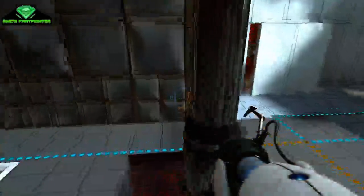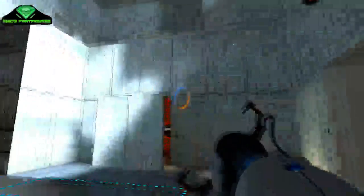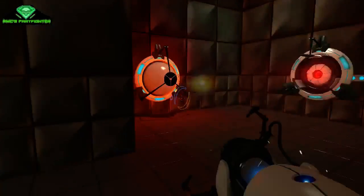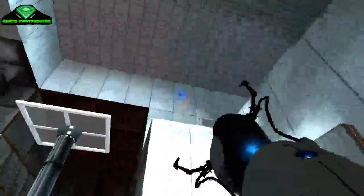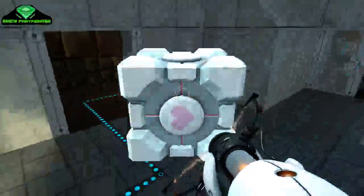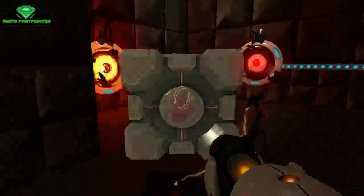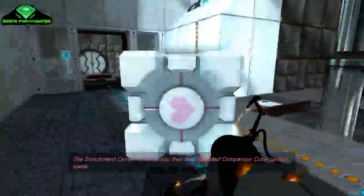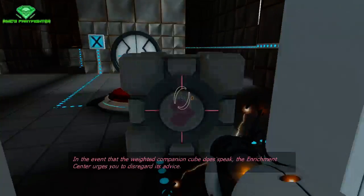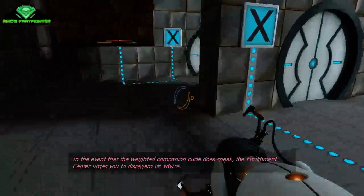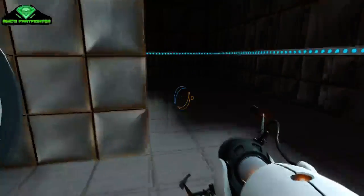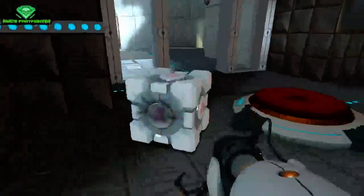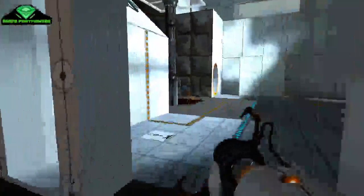Okay! So let's finish this test! Then I will end the episode! Easy! Too easy! Take you! Jump down! The enrichment center reminds you that the weighted companion cube cannot speak! In the event that the weighted companion cube does speak! The enrichment center urges you to disregard its advice! Okay! That's weird! Okay! Come on buddy! Need something else! Another cube!